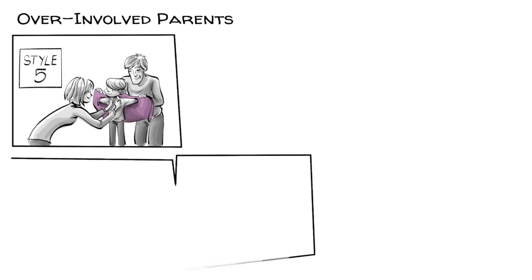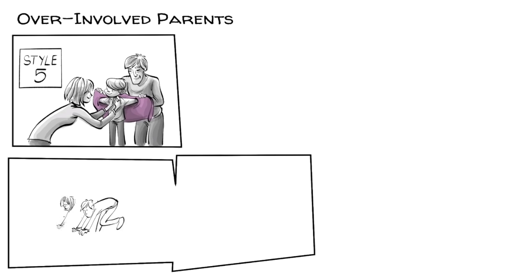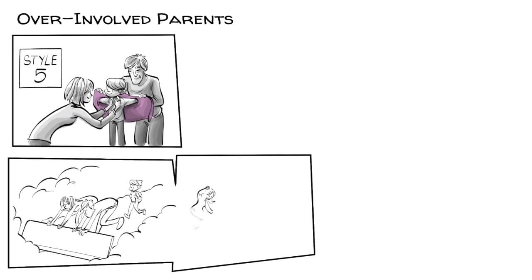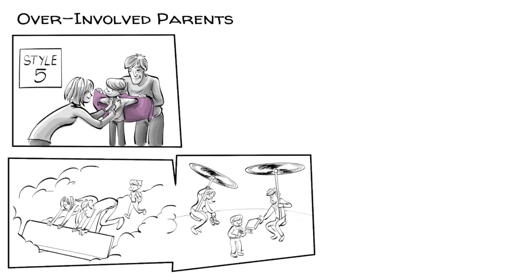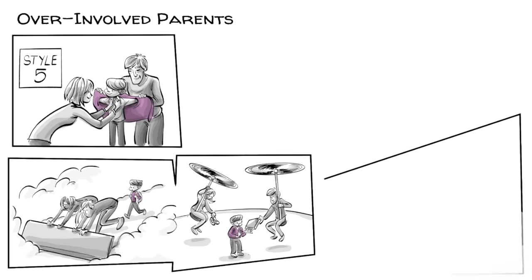These parents are also known as snow plows, removing obstacles out of their kid's path, or helicopter parents, who hover about and micromanage every aspect of their child's life.